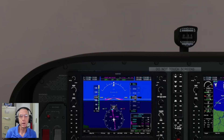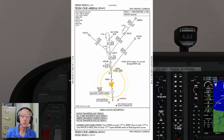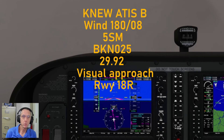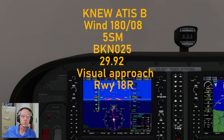Our current flight profile is that we're located about 20 miles north-northwest of the New Orleans Lakefront airport, and we're level at 3,000 feet. We are approaching the last fix in the arrival that we selected into New Orleans area, and we have just received our ATIS information Bravo, which stated that the winds are 180 at 8, visibility is 5 miles, sky condition 2,500 broken, barometric pressure 29.92, and that visual approaches are in use, landing and departing runway 18R.